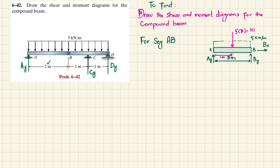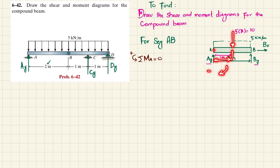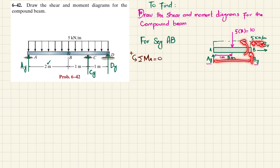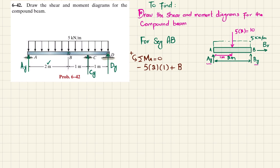We will find AY and BY using equilibrium conditions. The first equilibrium condition is that the sum of all moments about point A equals zero, taking counterclockwise moment as positive. About point A, the 10 kN force at perpendicular distance 1 produces clockwise moment (negative), and BY at perpendicular distance 2 produces counterclockwise (positive). From here, BY equals 5 kN.